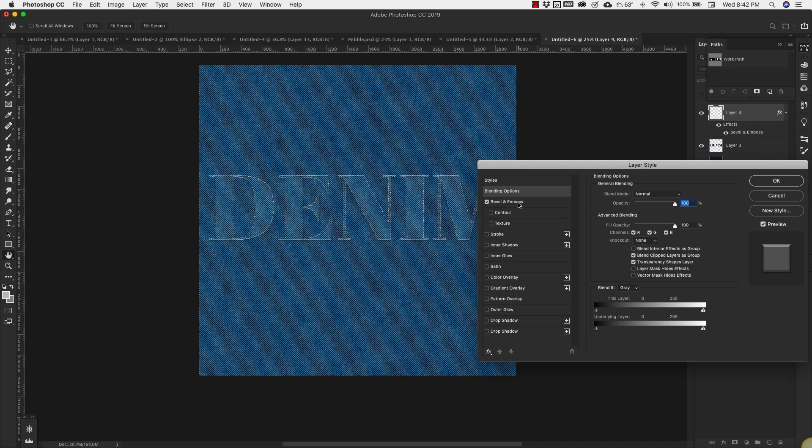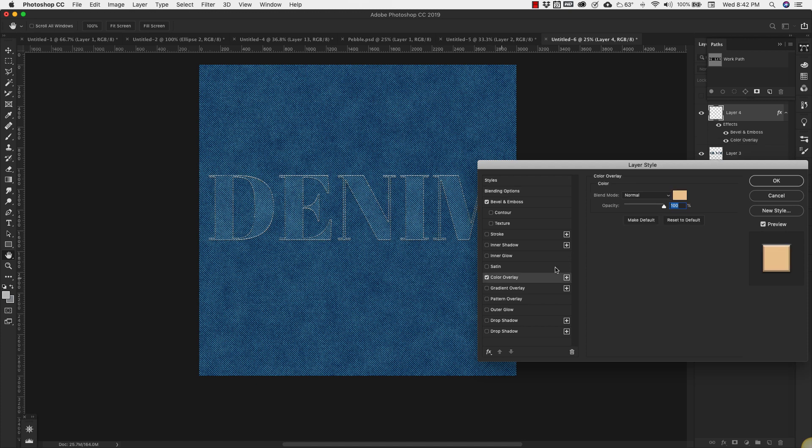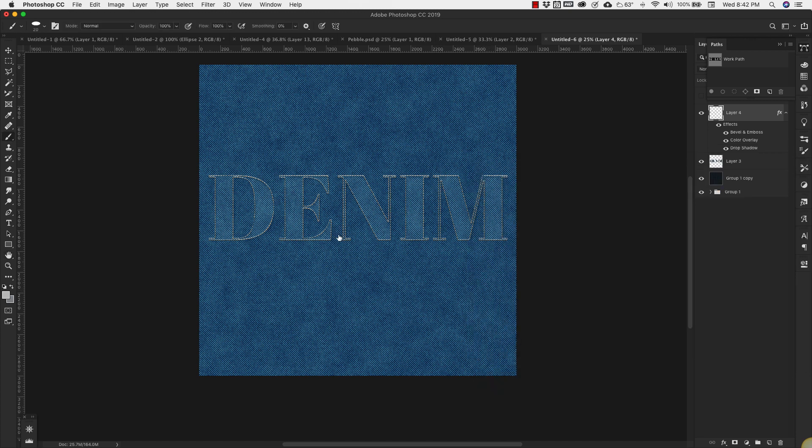We're going to go ahead and add some dimension to it. We're adding this Bevel and Emboss. We're going to add a Color Overlay. This orangey color that you typically see in jeans. And then we'll add a little bit of a Drop Shadow. Click OK.